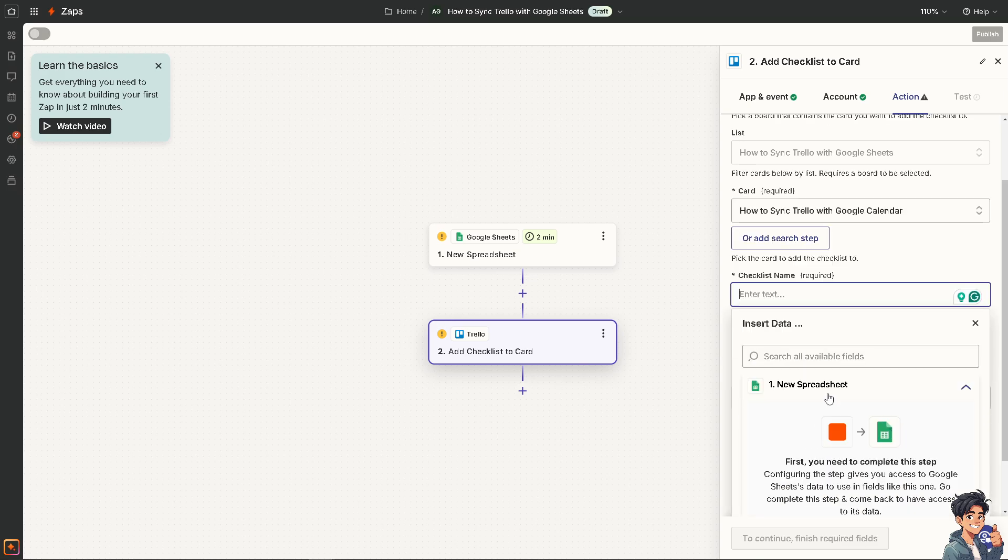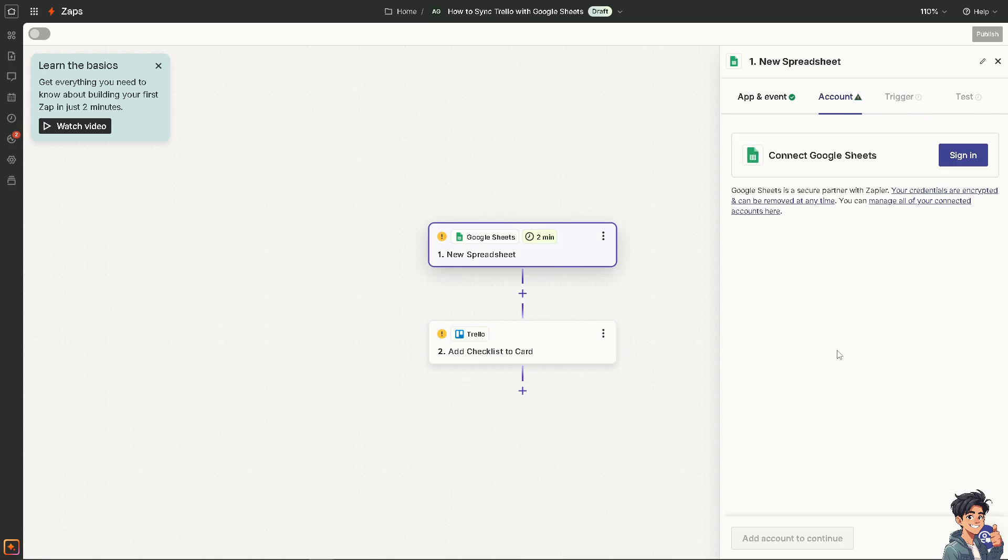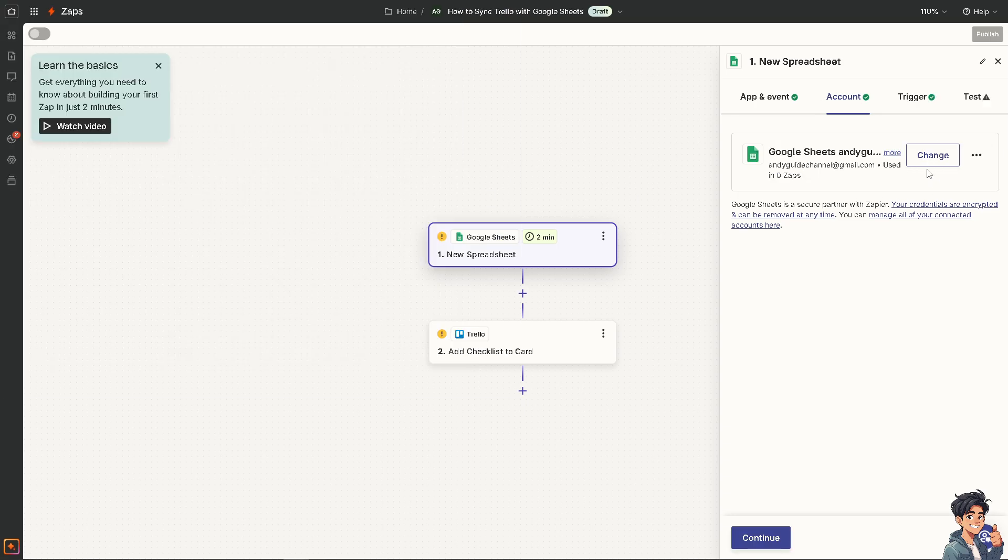And for example, you need to complete this step. Create a new spreadsheet. And you need to sign in to connect Google Sheets. We'll do that. Now here, the next step is just to continue.